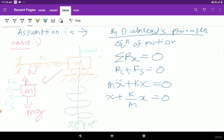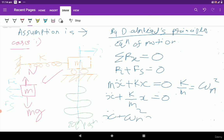Here, k/m equals omega_n squared, where omega_n is the natural frequency. So the equation of motion becomes: x double dot plus omega_n squared times x equals zero.